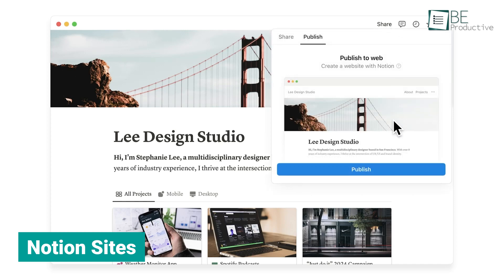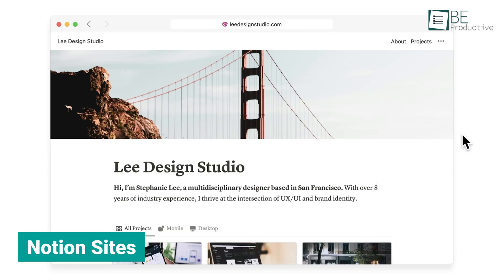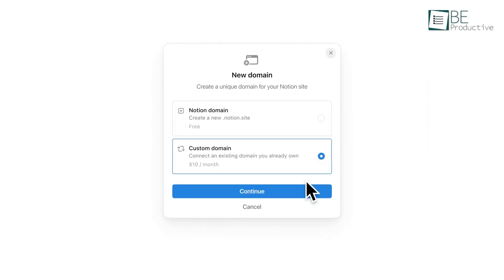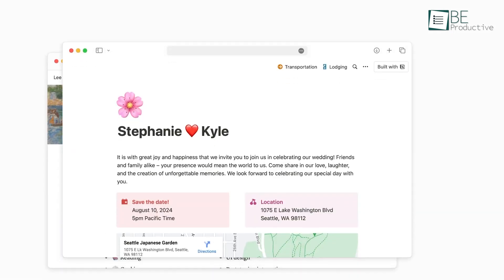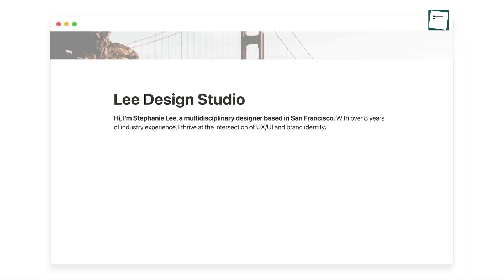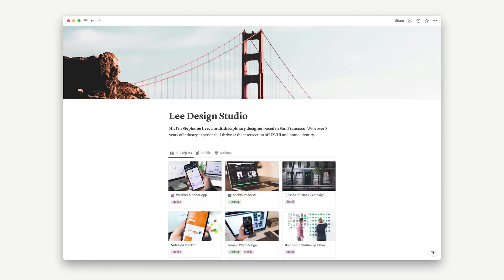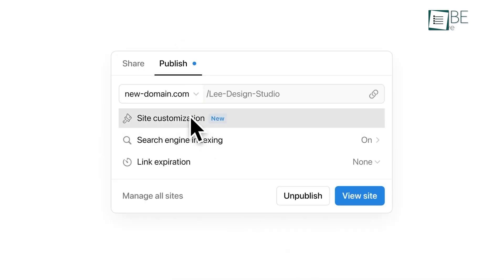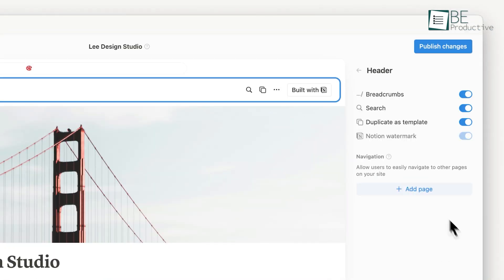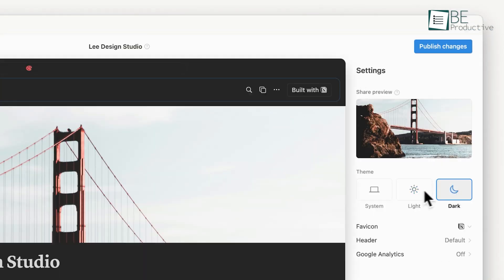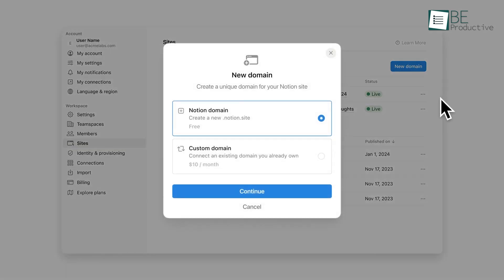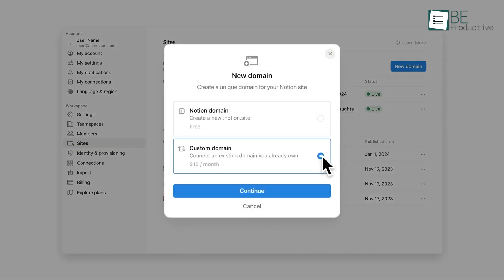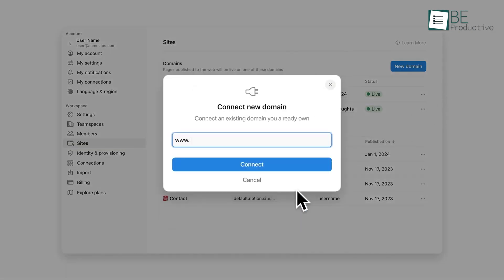With Notion Sites, we used Notion to transform our internal project management workspace into a public-facing website. This allowed us to customize the layout and design to match our branding, manage content directly within Notion, and easily share updates and information with our clients and partners. This improved our workflow and provided a hassle-free experience for everyone involved.